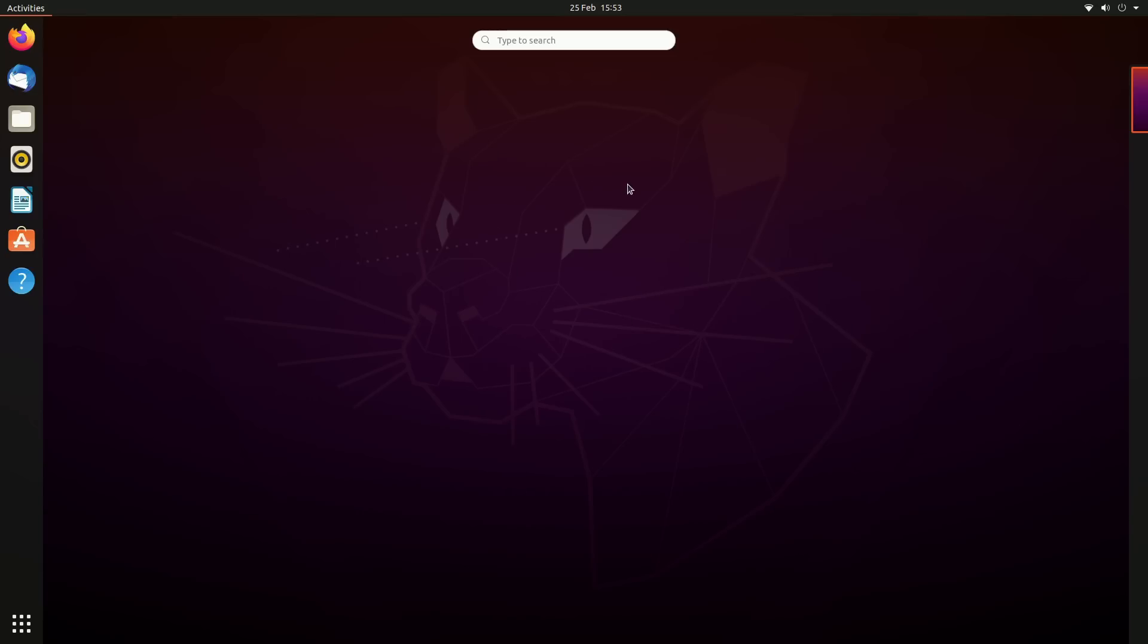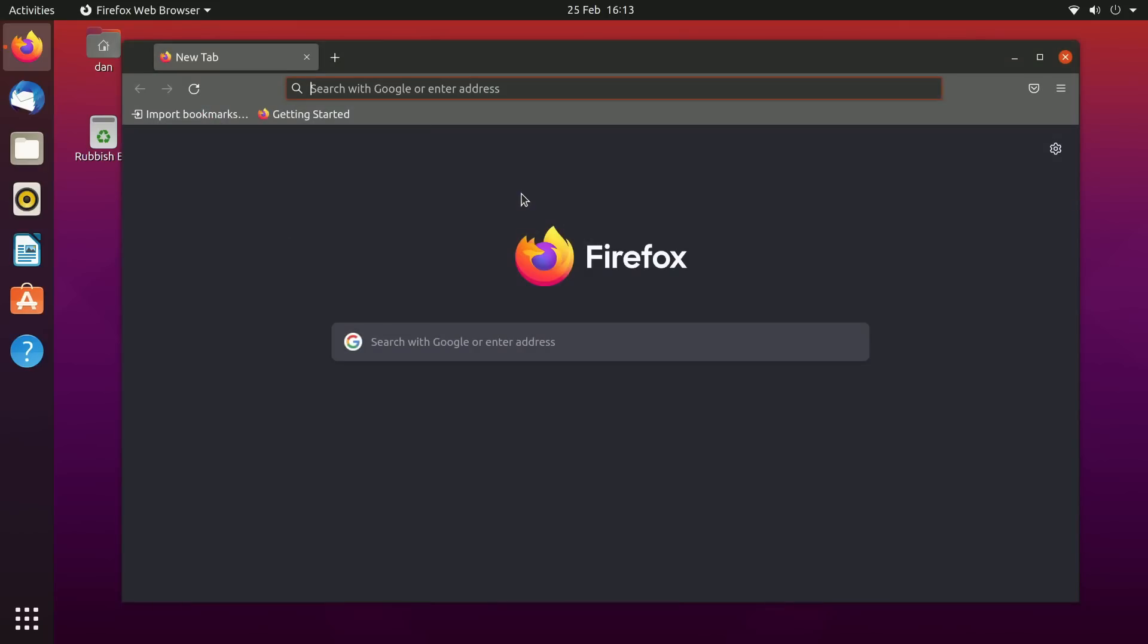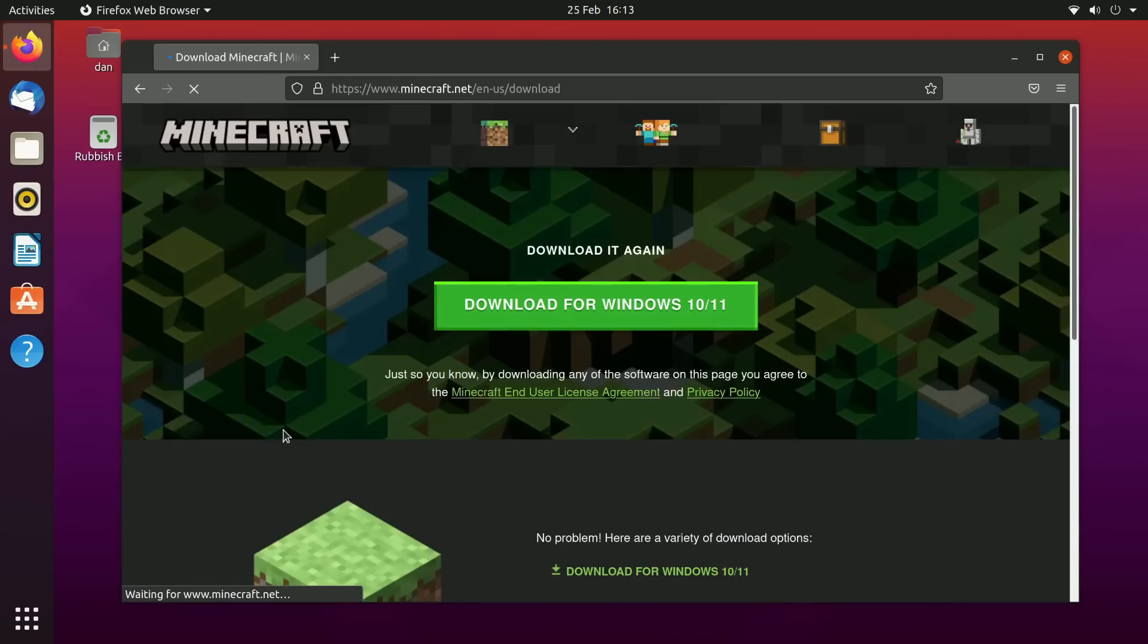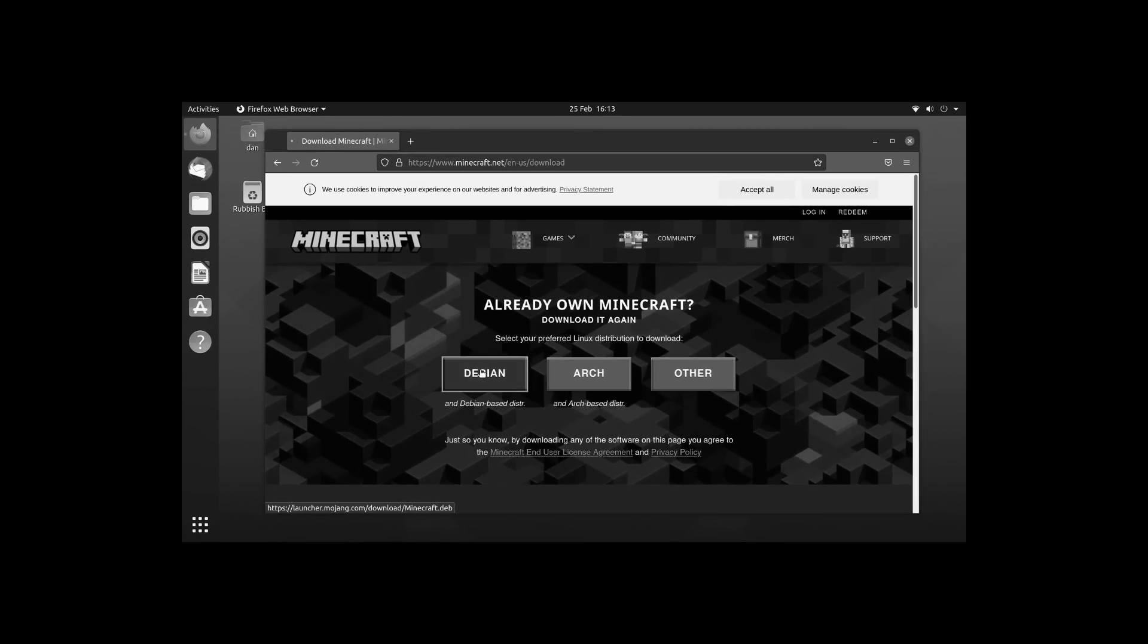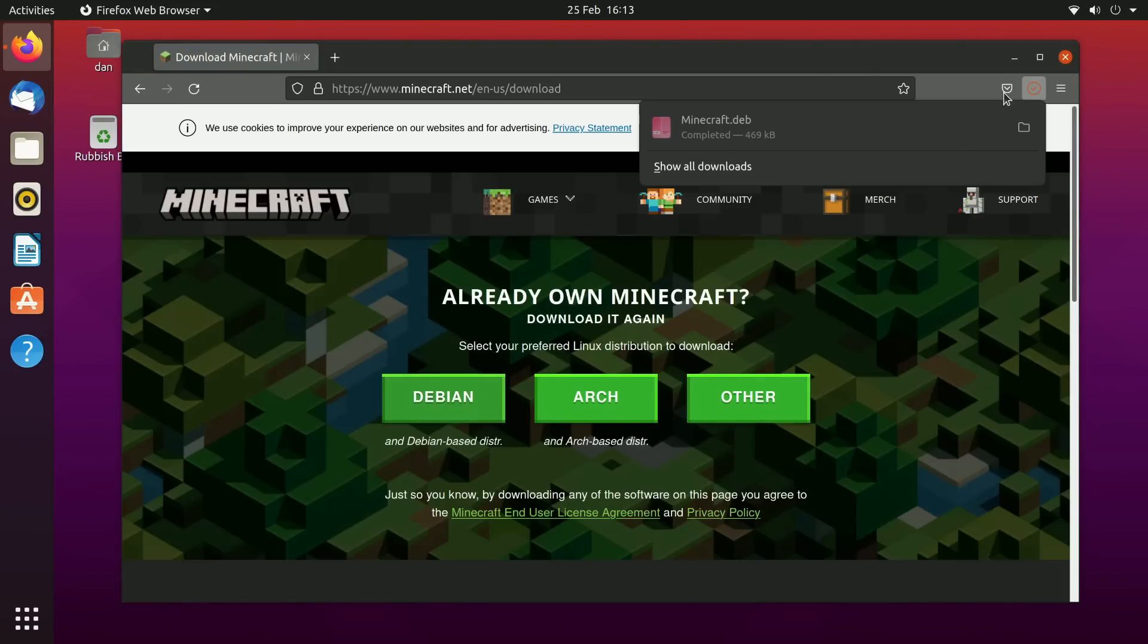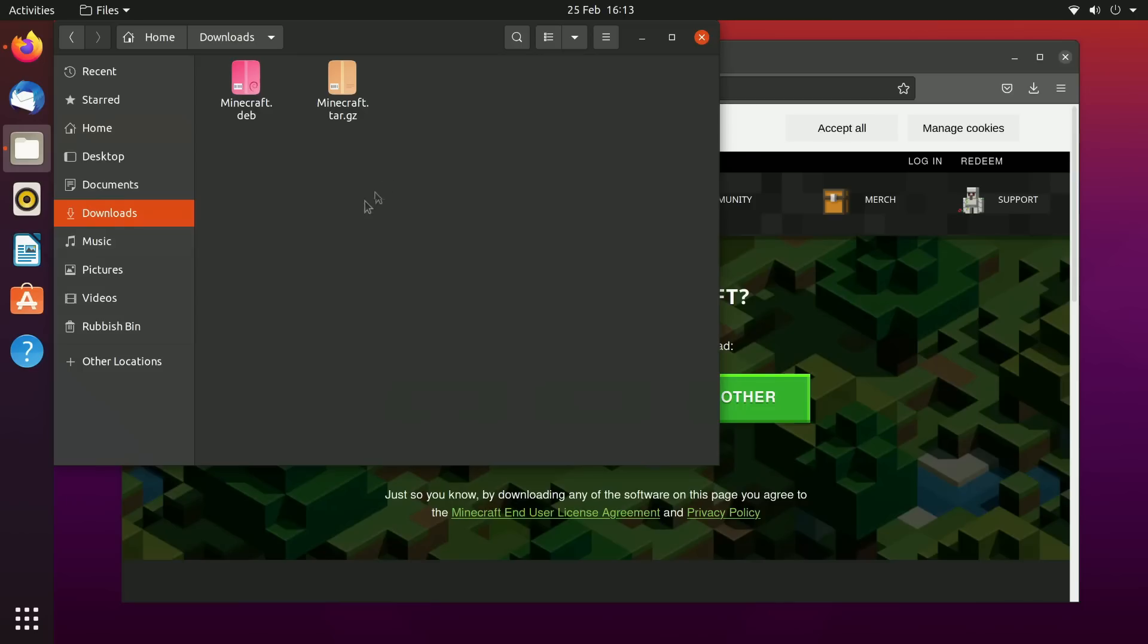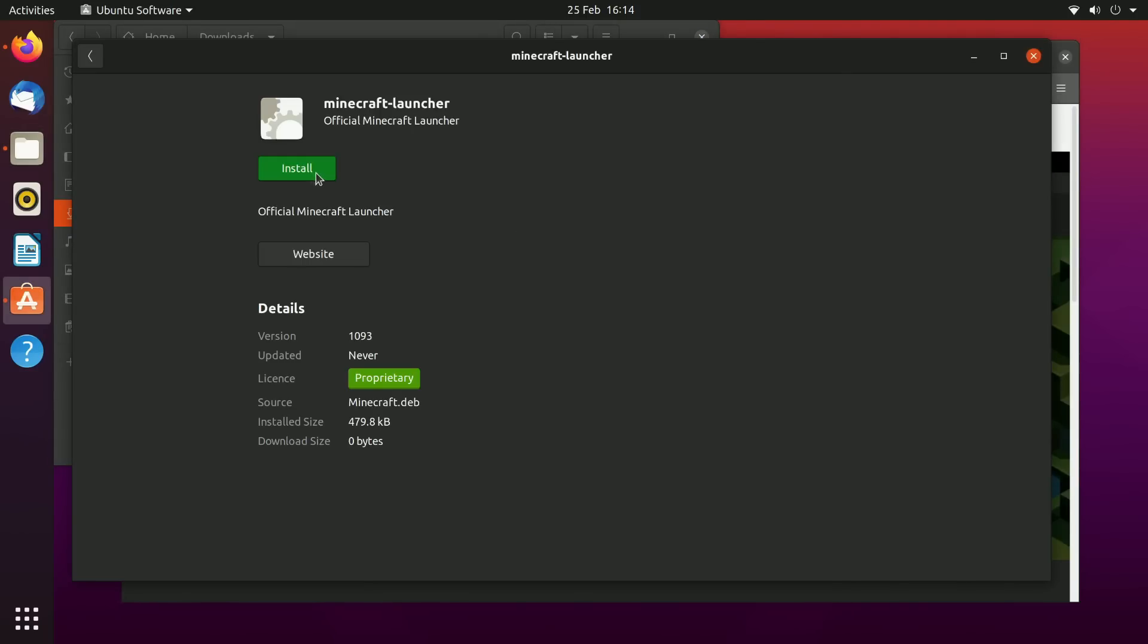Let's go ahead and install Minecraft on Ubuntu. Let's go to Firefox here, our web browser of choice, type in Minecraft and go to downloads. We want to get the Debian-based distro because I think Ubuntu is Debian-based. Let's save the file and then go to your files, go to downloads, and just right click and then click on open with software install, then press install here.